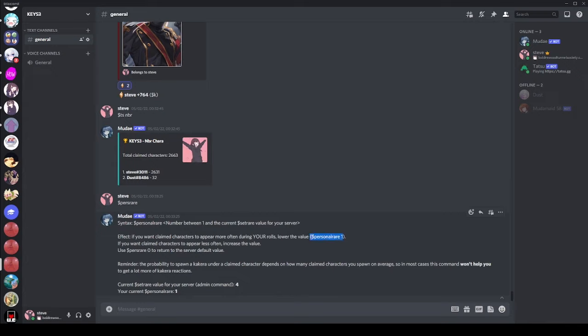If we have a look at the command here, if you want claimed characters to appear more often during your roles, lower the value. So if you put Purse Rare in, you're going to get a lot more Kakura reacts. There's no doubt about that. This is obviously pretty helpful. If you're in a new server, in a small server, you're going to want your Purse Rare to be really low. So you can make sure you're getting those Kakura reacts as often as possible.